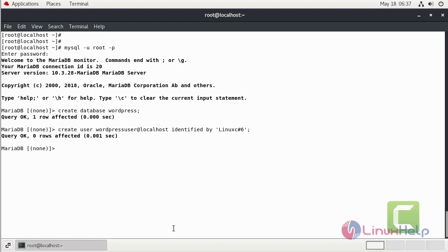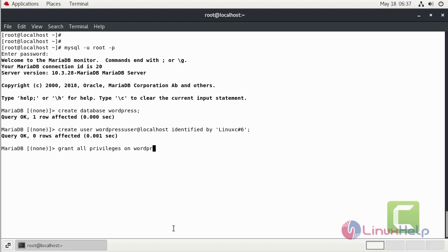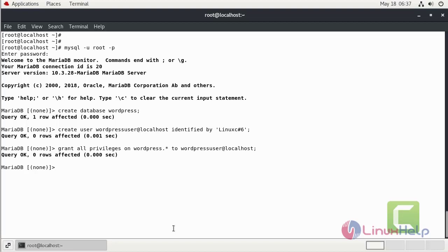Now I am going to grant all privileges on WordPress to the WordPress user. Now I am going to flush privileges.